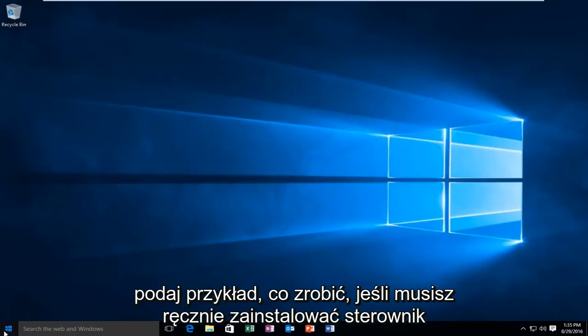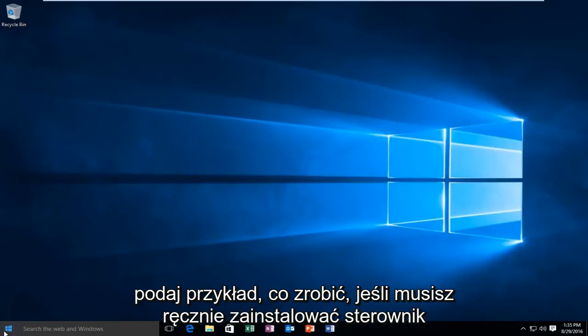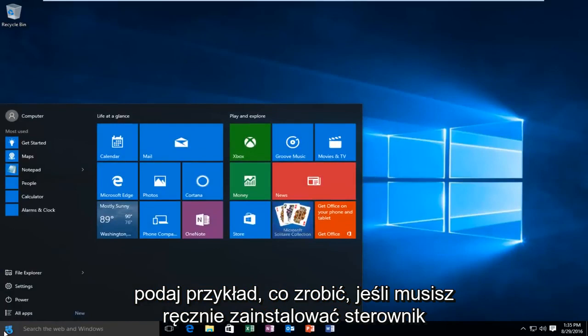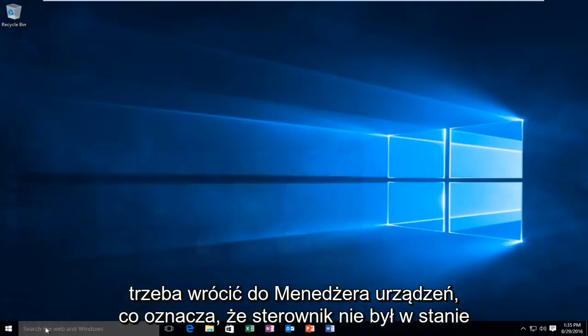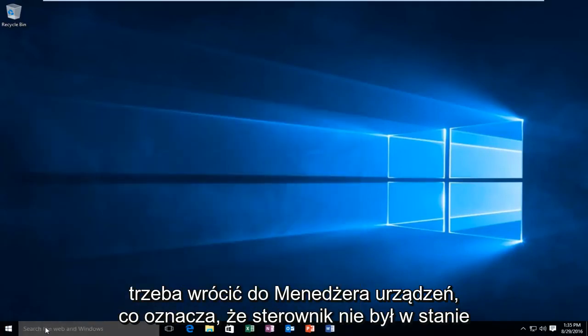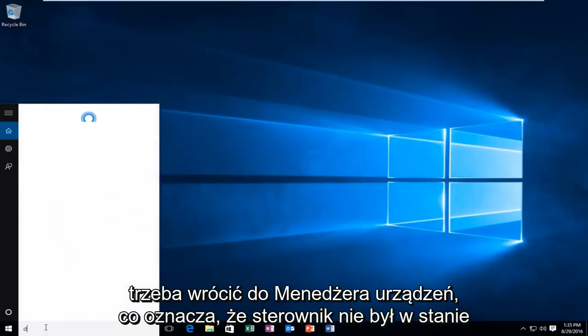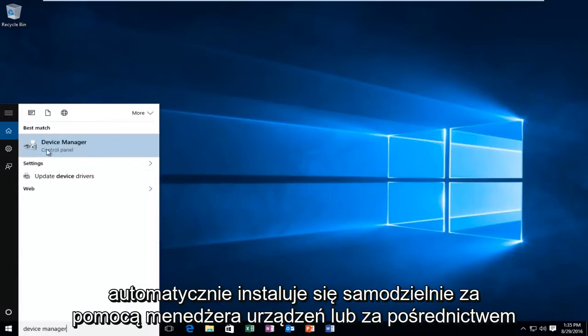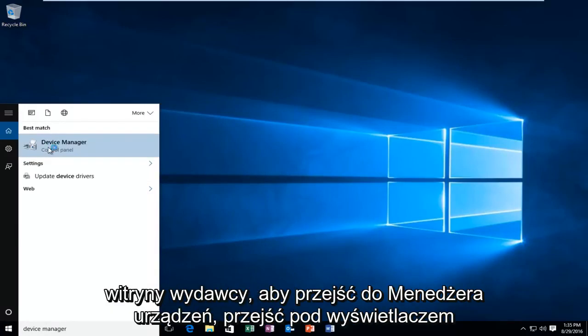And, just to give an example of what to do if you have to manually install the driver, you'd have to go back into Device Manager. Meaning, if the driver was not able to automatically install by itself, either through Device Manager or through the publisher's website.